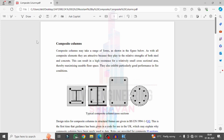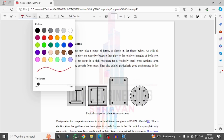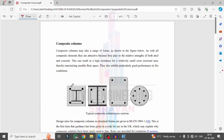Here I am taking some examples related to composite columns. These are examples which come under composite column structures. In one type, an I-section is placed inside the column section, and a second section is placed outside around the reinforcement. These are all examples of composite columns.